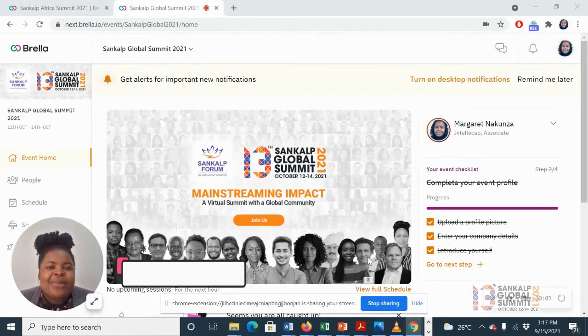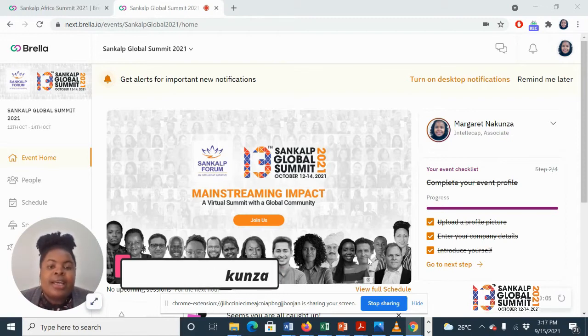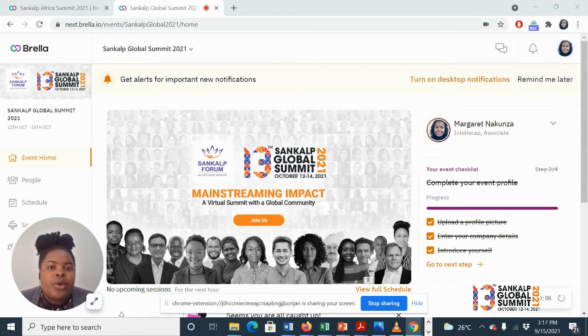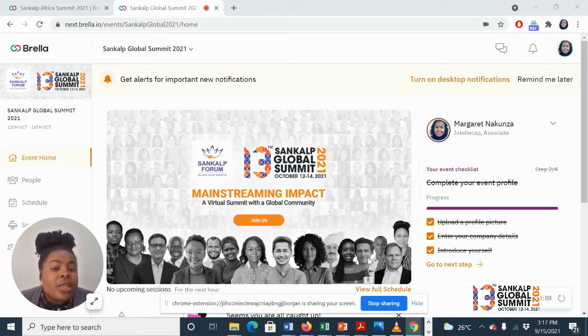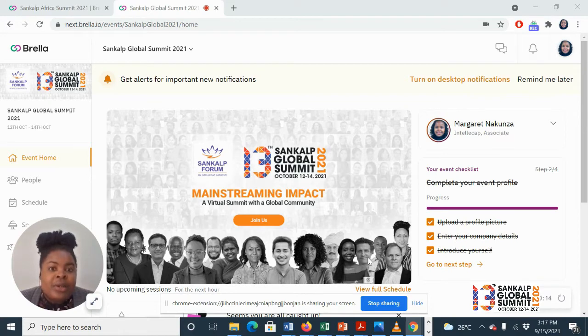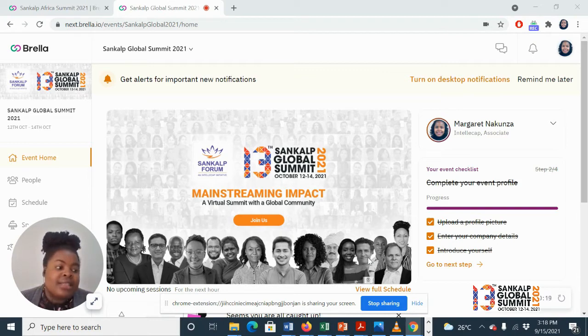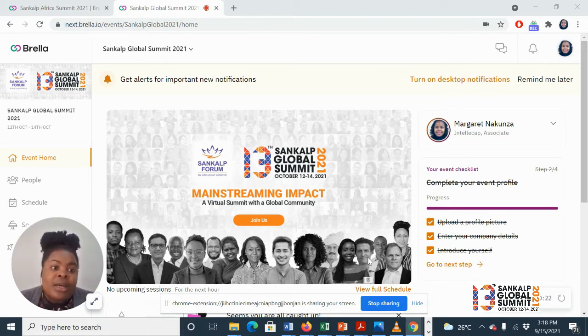Hi, my name is Margaret Naconza, and ahead of the Sanka Global Summit 2021, here's a quick overview of our events platform, Brella. Think of Brella as your events venue where you walk in, meet fellow attendees, attend sessions, browse through the exhibition booth section, and network with attendees.